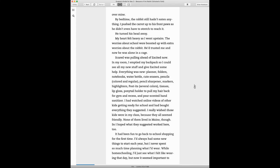By bedtime, the rabbit still hadn't eaten anything. I pushed the carrot up to his front paws so he didn't even have to stretch to reach it. He turned his head away. My heart felt heavy as I went upstairs. The worries about school were boosted up with extra worries about the rabbit. He trusted me and now he was alone in a cage. Scared was pulling ahead of excited now. In my room, I emptied my backpack so I could see all my new stuff and give excited some help.